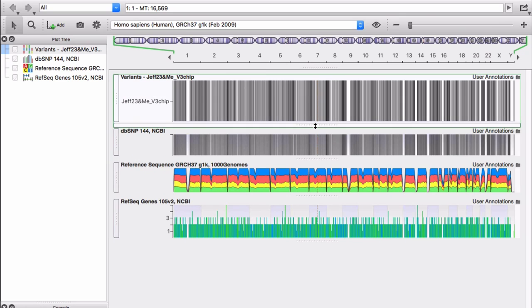You're looking at more than a half million SNPs displayed across your genome. We'll learn how to zoom in to examine individual SNPs in an upcoming video.